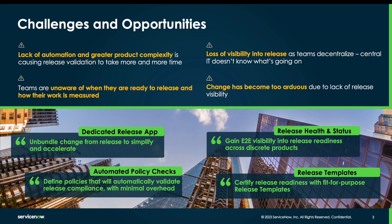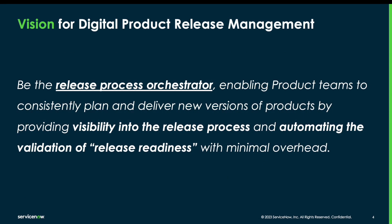With Digital Product Release, we are looking to help by providing visibility into the process, helping to automate these policies, and help your teams to do more faster. Our vision is to be your release process orchestrator, enabling the teams to consistently deliver these releases, providing visibility into the process, making sure that we automate everything we can so that we get the benefits that governance gives without the overhead that it typically incurs.